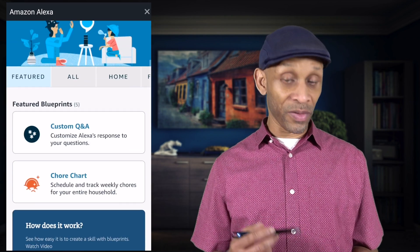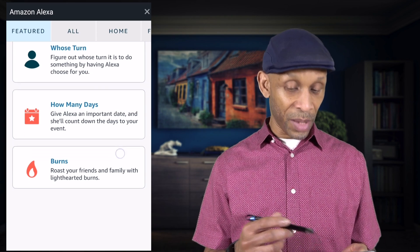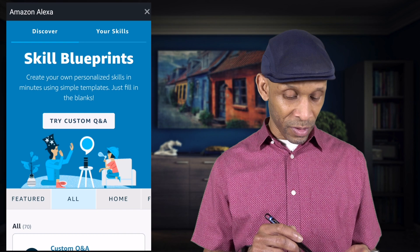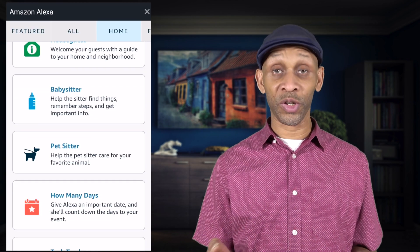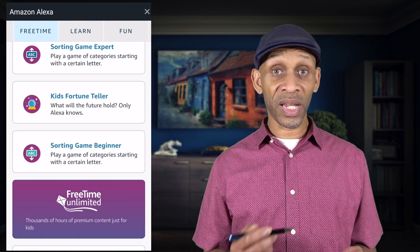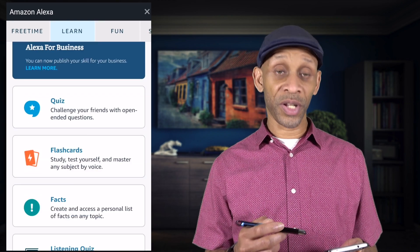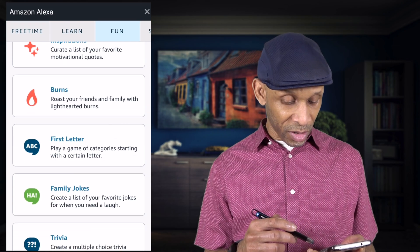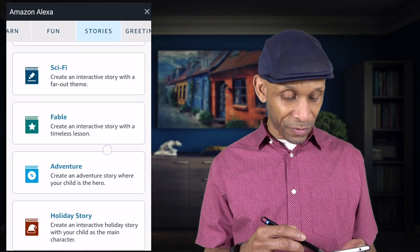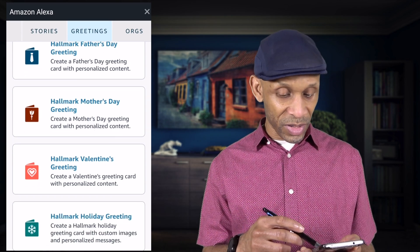Right up top you've got Discovery and your Skills. Right now these are the featured skills — you've got Custom Q&A, Chores Chart, Whose Turn, How Many Days, and Burns. If you go back up to the top where it says Featured and select All, these are all the skills available. You've got Home for different home skills, then Free Time for playing games with kids — spelling bee, storytelling, stuff like that.